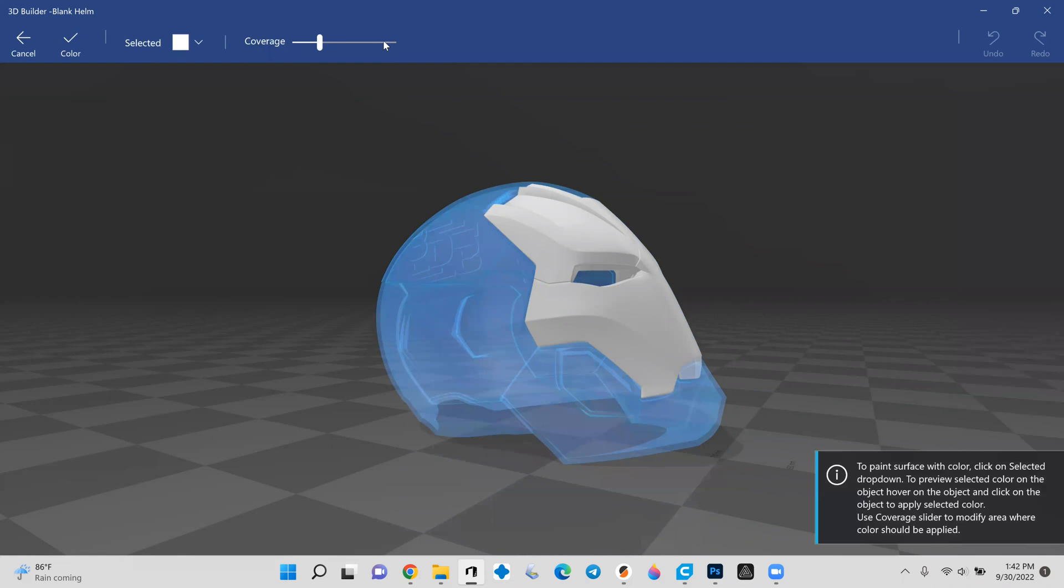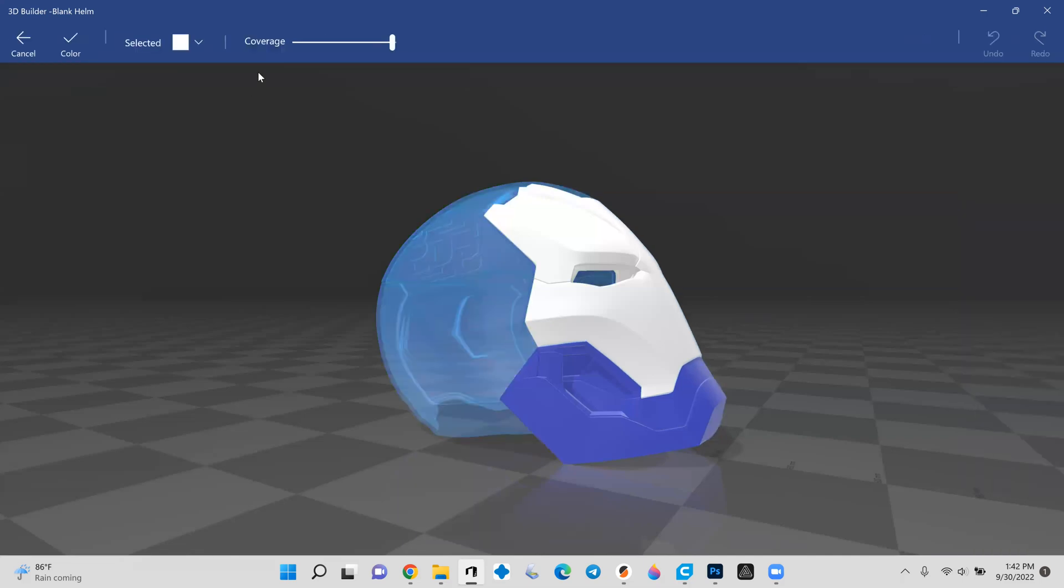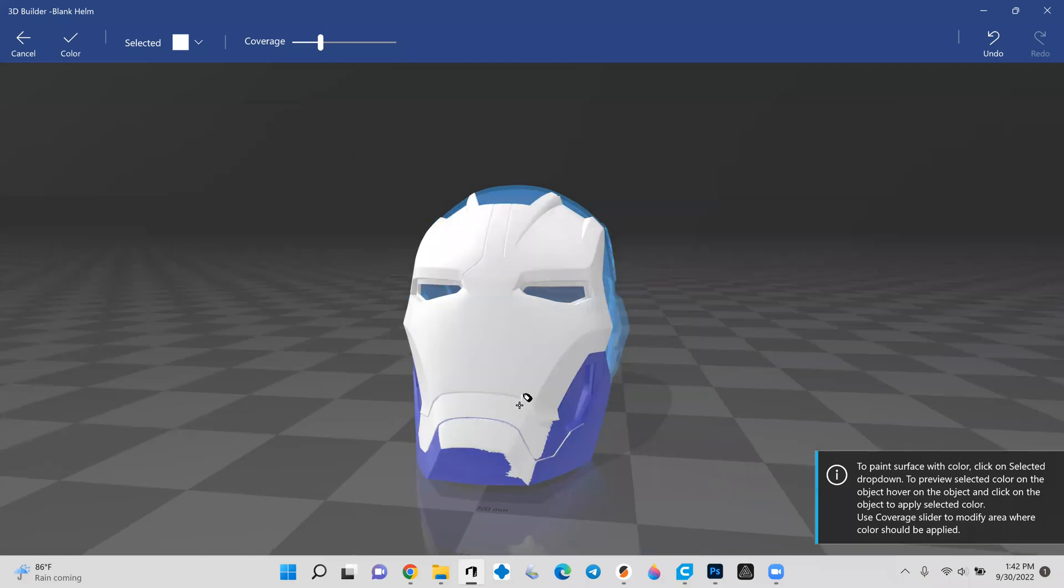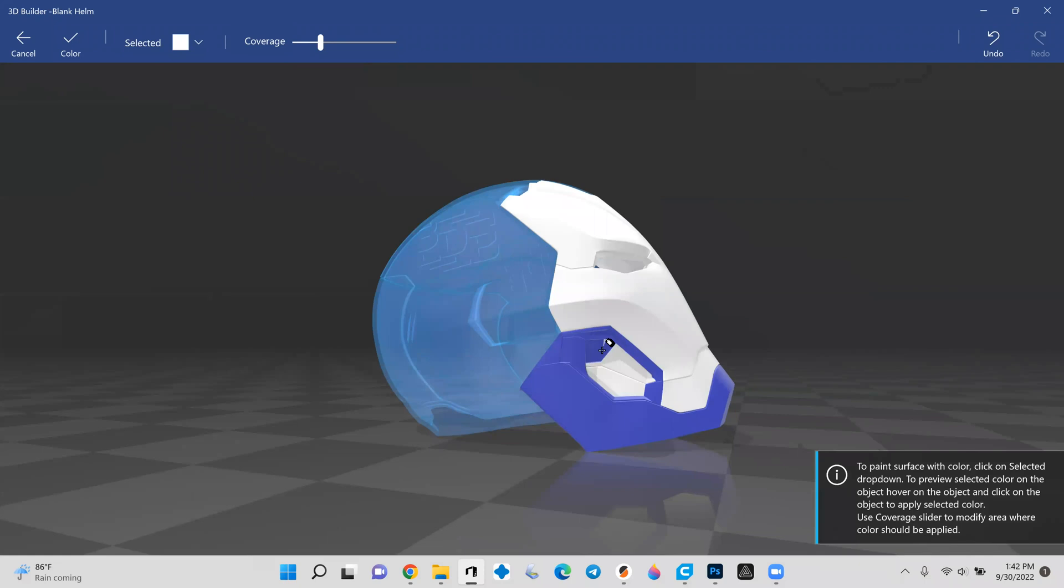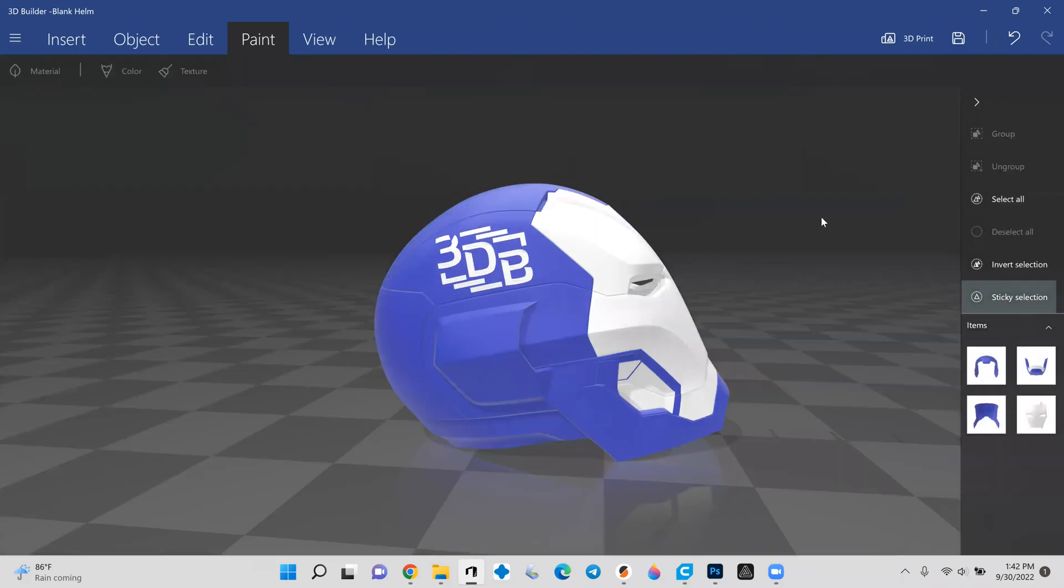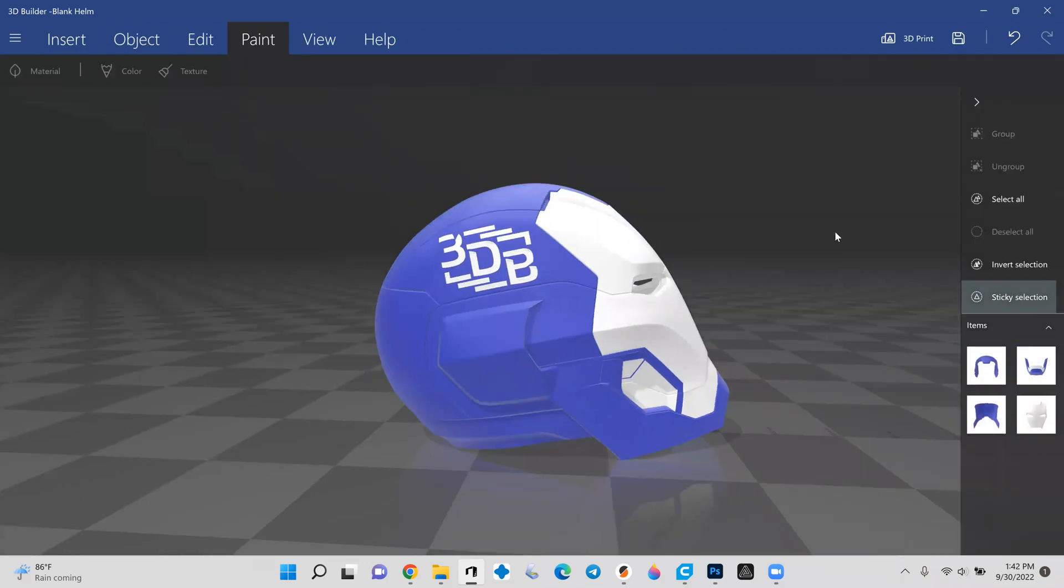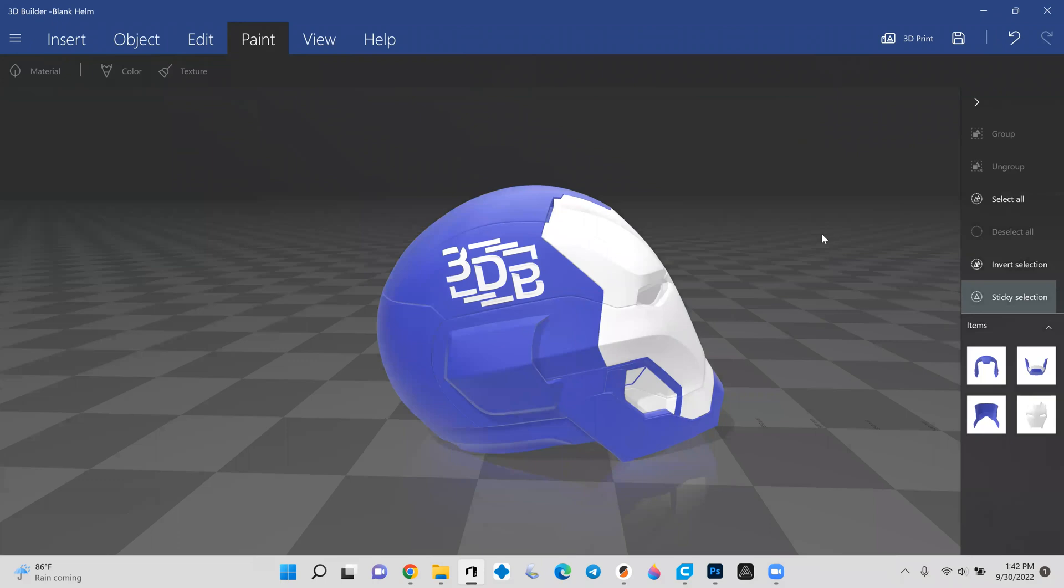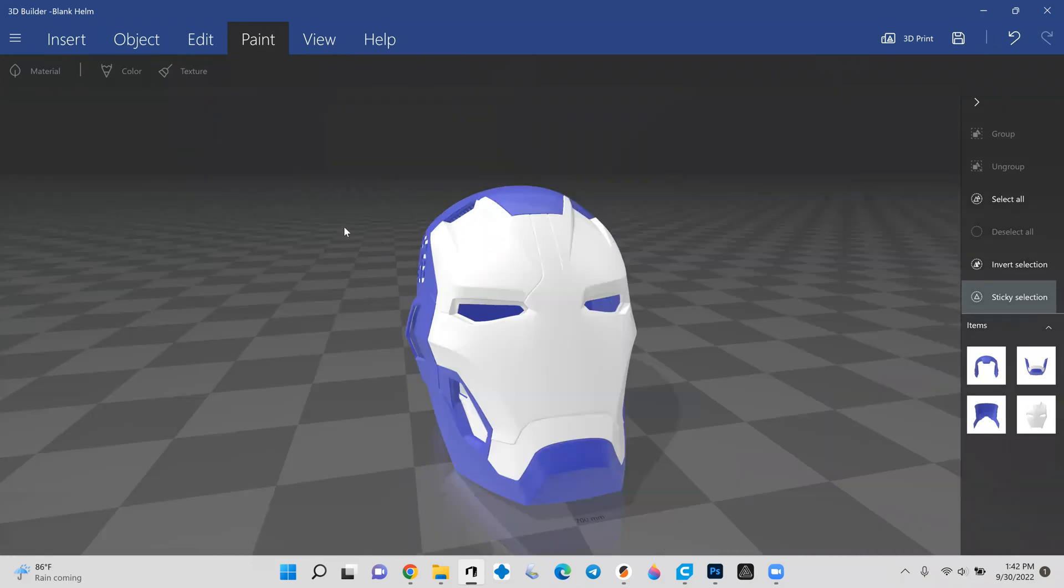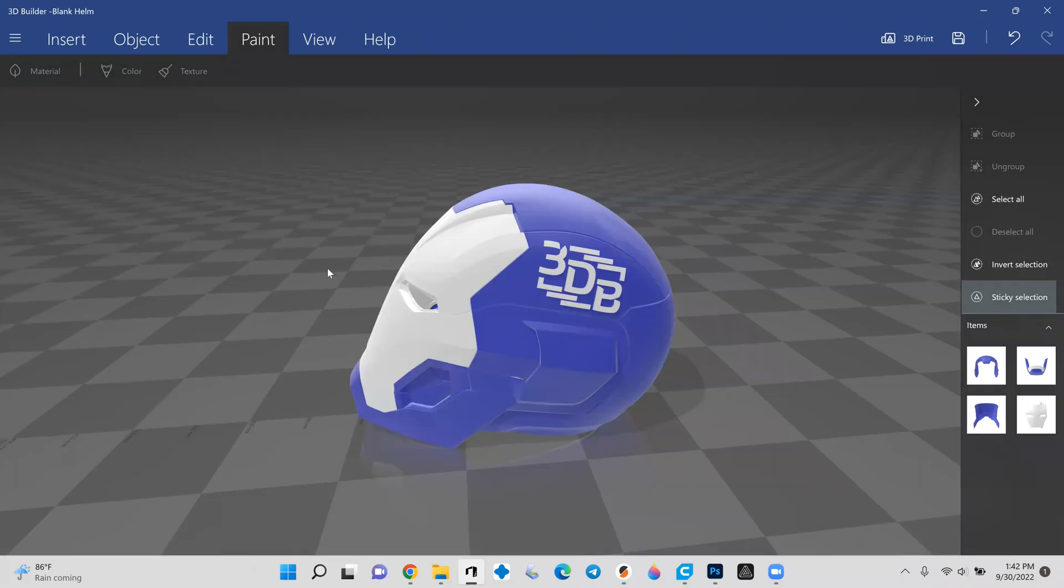And there we are. Just like that, we now have our custom 3DB helmet with a rough mockup paint job on it. You know, let's go ahead and do the faceplate real quick, too. I'll select the chin. I'll drop the coverage back down. Oops. Don't like that. There we go. And let's do the cheek, too. Why not? And there we are.